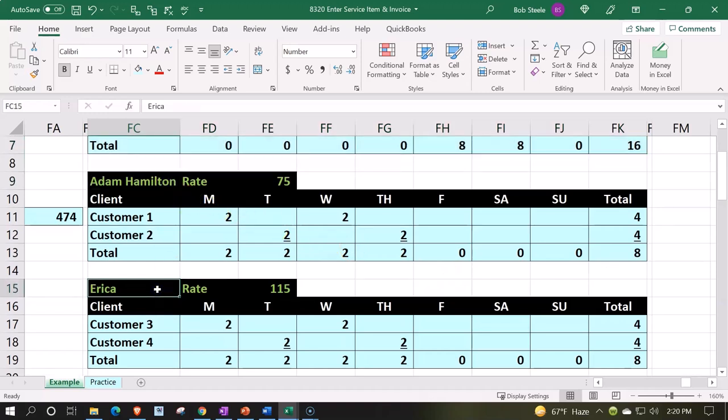This timesheet is not in order to bill them for their earnings. We're setting this timesheet up to track billable hours that we're then going to charge to the customer. Imagine that these people are our guitar instructors.